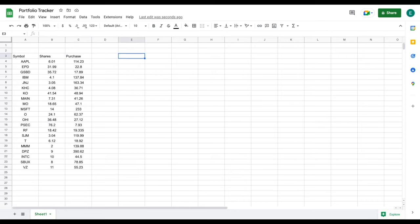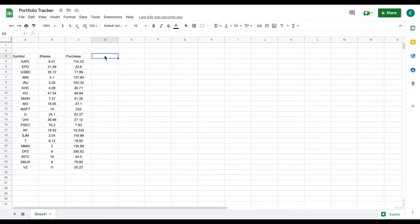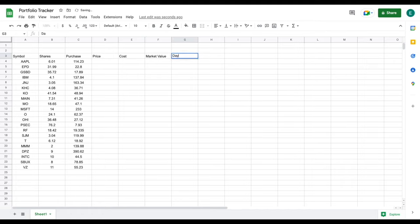I jumped forward just a little bit and listed some random stocks, a random amount of shares, and a purchase price for each of these stocks. This is the only data that you'll ever have to insert for your portfolio dashboard to be completely automated. Now we're going to want to see things like the current price, our cost basis, and the current market value of all of our investments. We're going to list out a few more things as well.